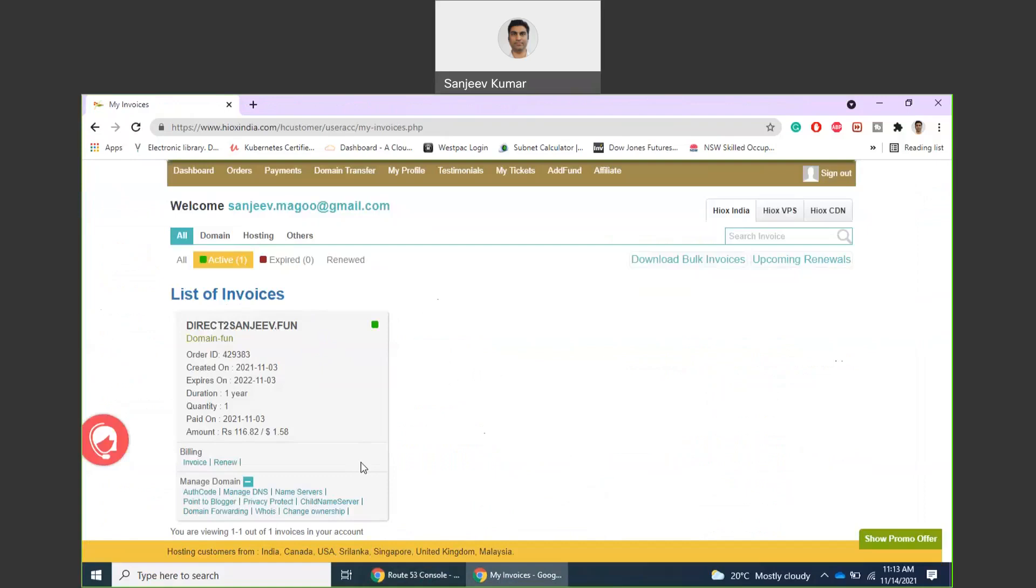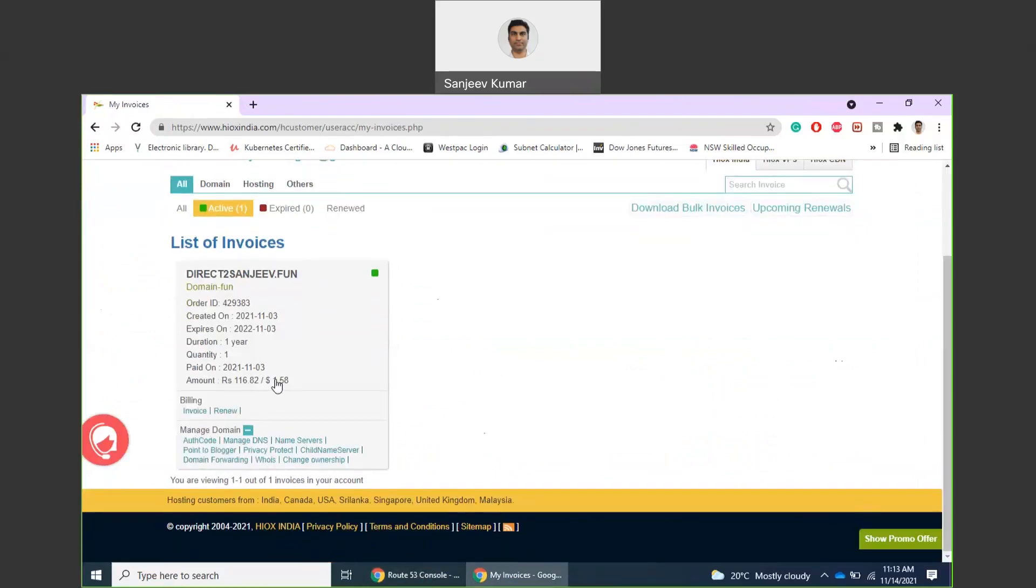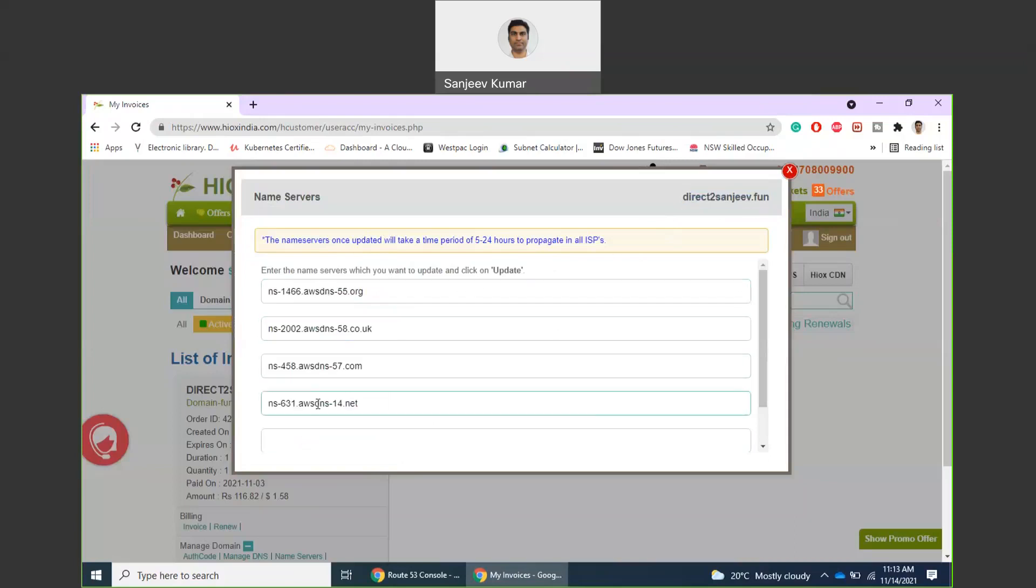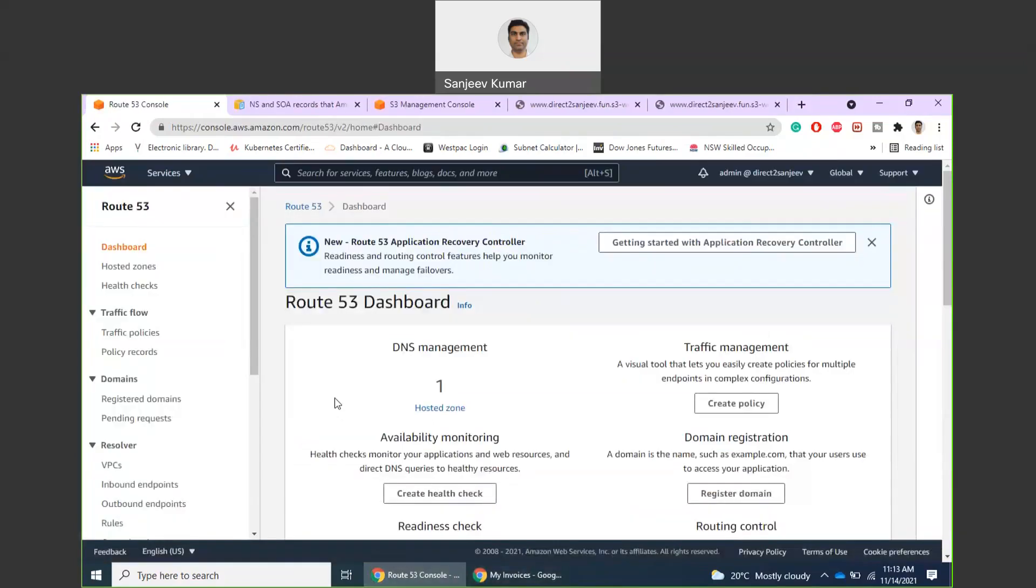Here I have registered a very cheap domain name on one of the websites for about one and a half dollars. You will see that it uses some sort of name servers, and what I have done is that against this domain name I have these four name servers updated already.